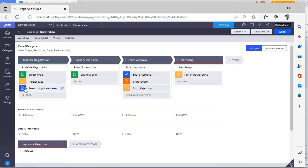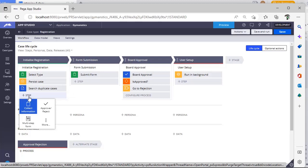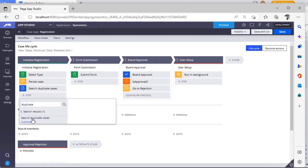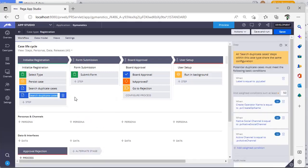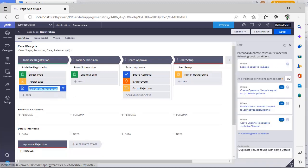You can see I have added a shape called search duplicate cases. So in this step, if you click on more, this is one of the out-of-the-box features given by PEGA. Just search duplicate case, you can select this and click select. You can now add a duplicate case step over here.